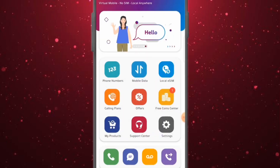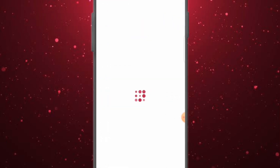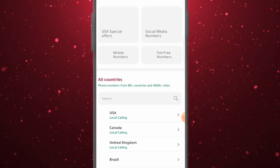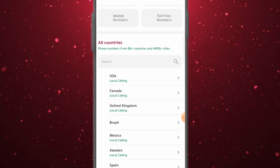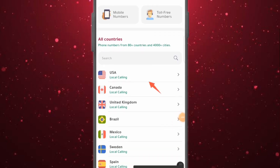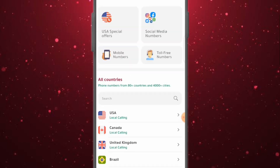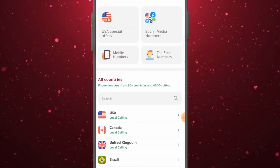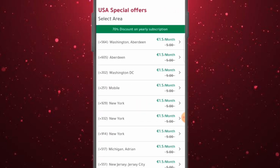What you're going to do is click on Phone Numbers to get your US number. It will take you to a page where you have access to different countries — USA, Canada, UK, Brazil, Mexico, Sweden, Spain, just name it. If you scroll down you'll have access to many of them. The major one right here is USA. You can click on the special offer to have access to US numbers from different cities.